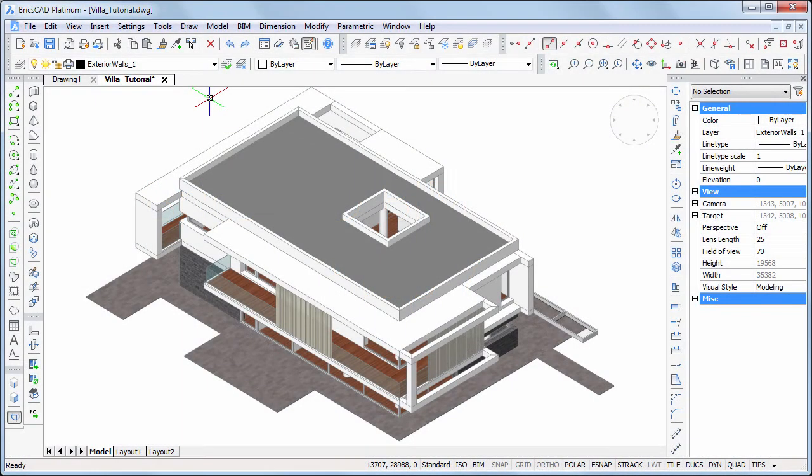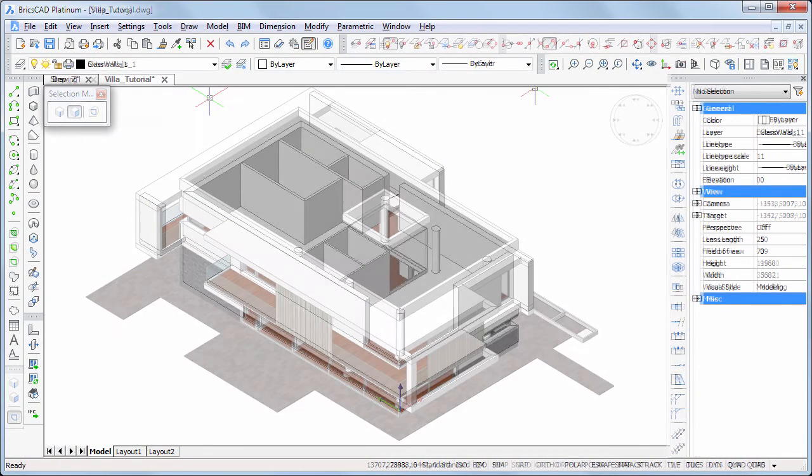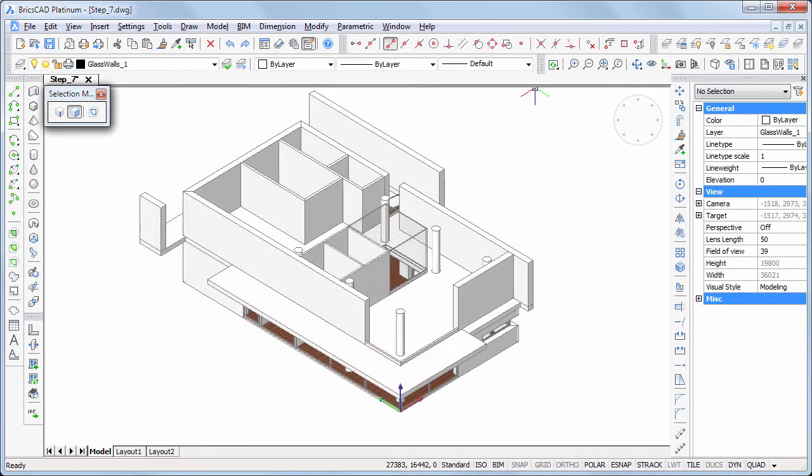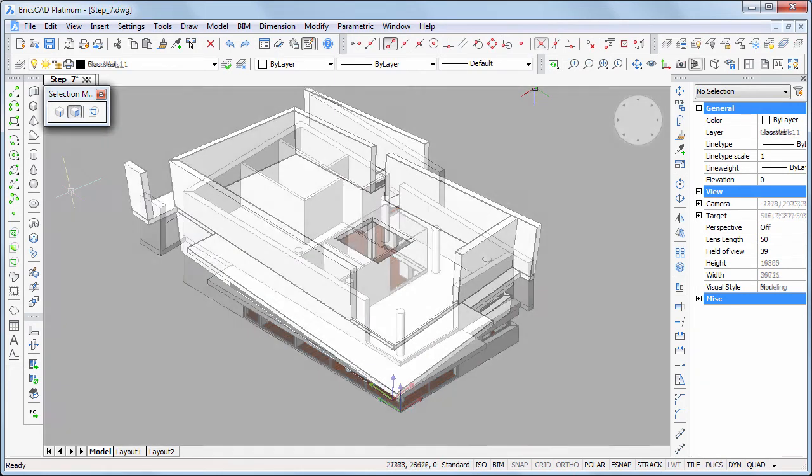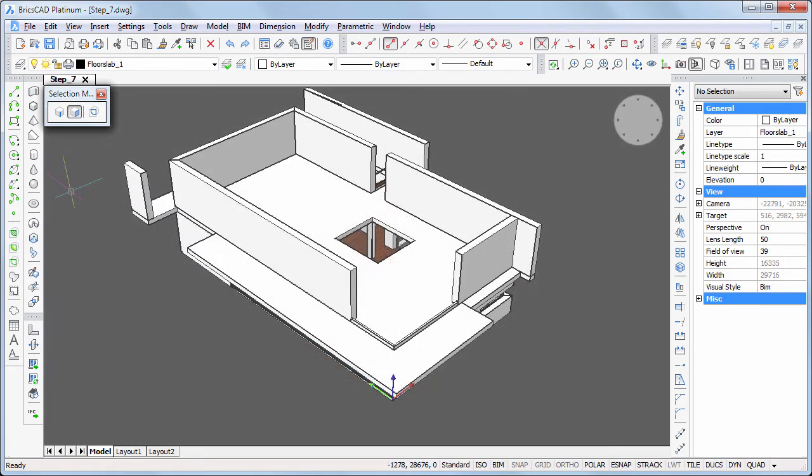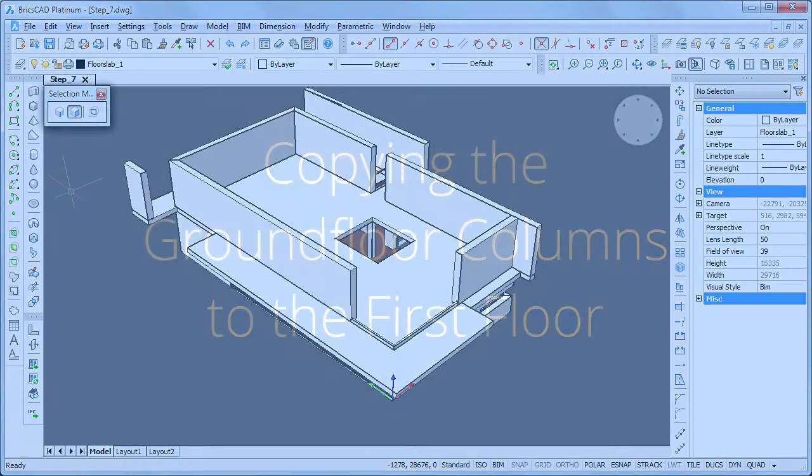In this movie, we will create the interior walls and columns on the first floor. Continue working in your own model or download Step 7 DWG.